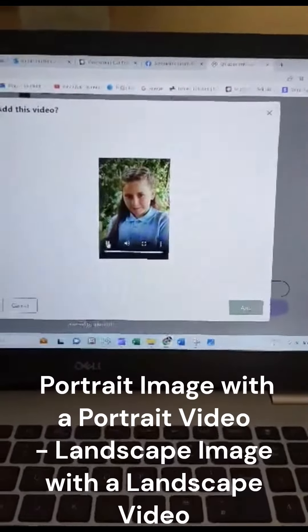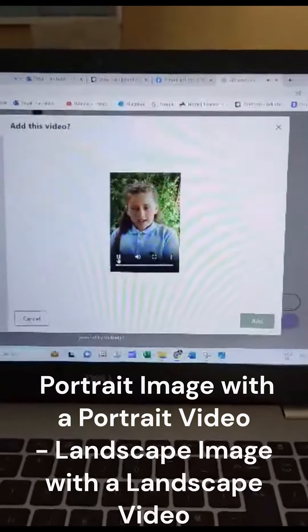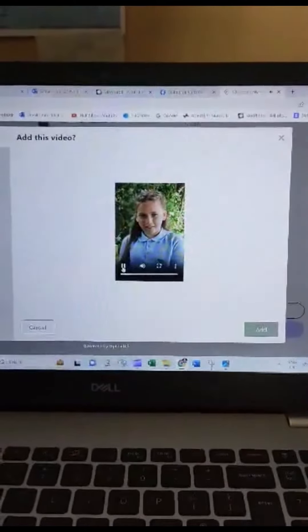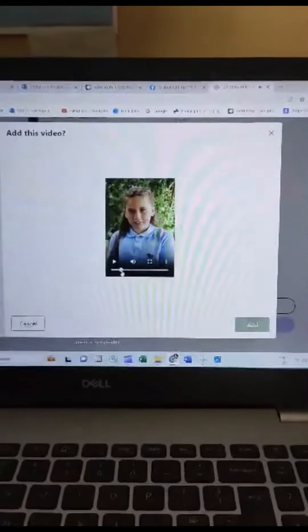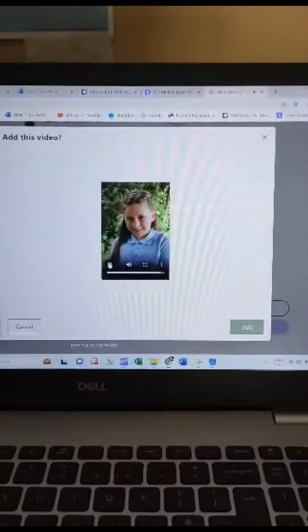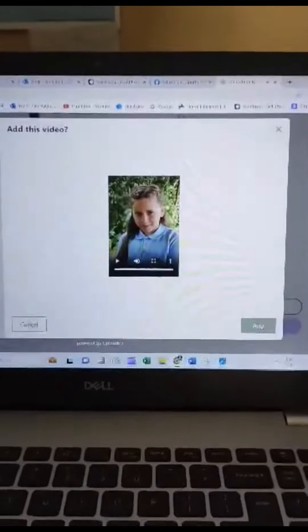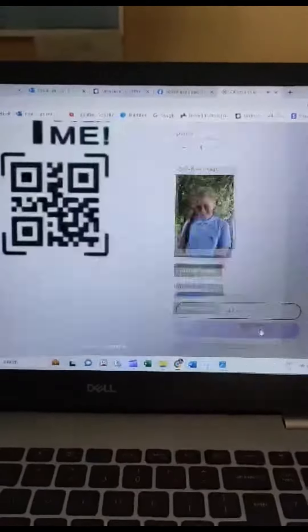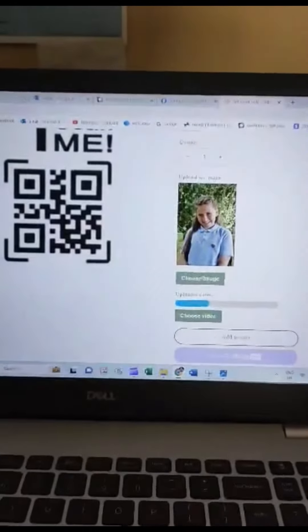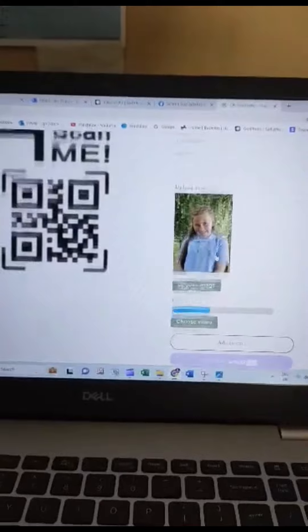You can play the video to make sure it's the correct one, skip to the end and make sure the content is correct. Add the video. Now this video will be associated with this image.